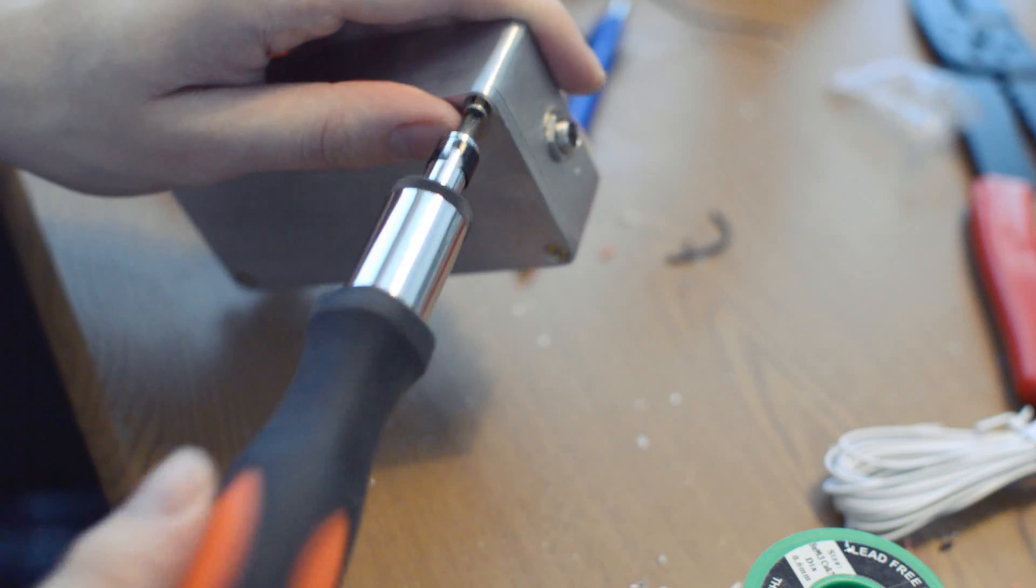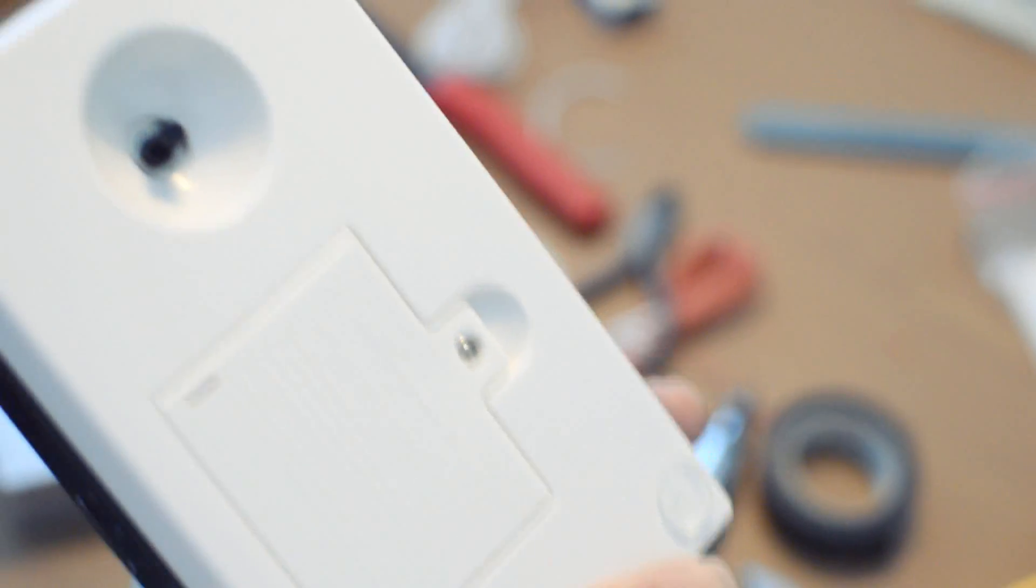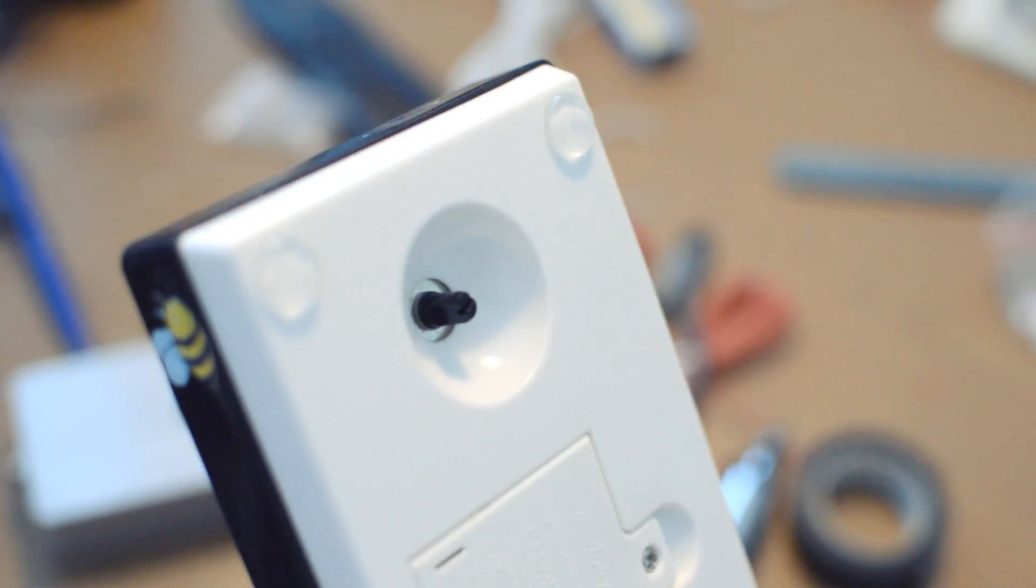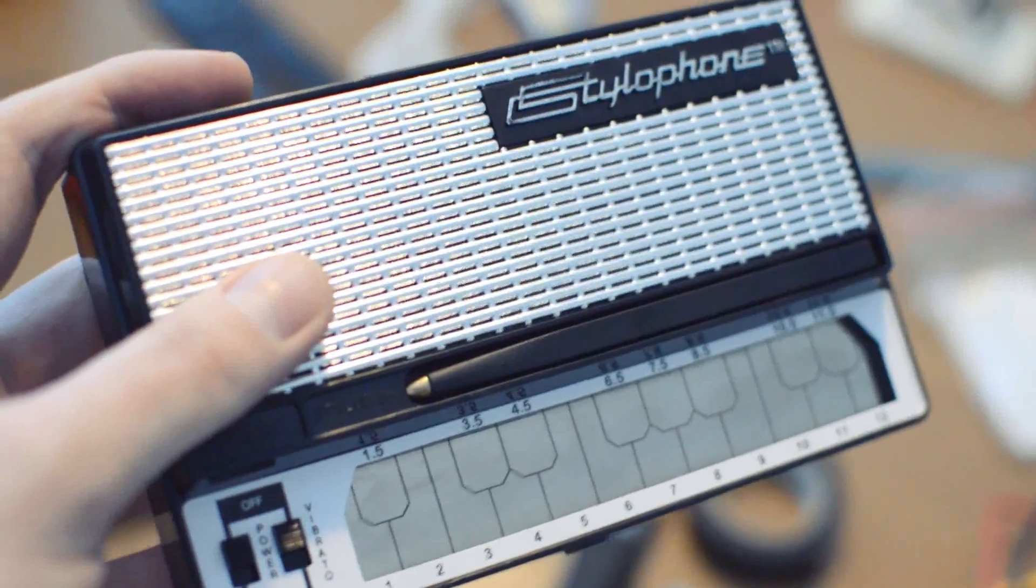Ideally you'd want rubber feet, but I used the last of mine on my stylophone, so those will have to wait. Let's try it out.